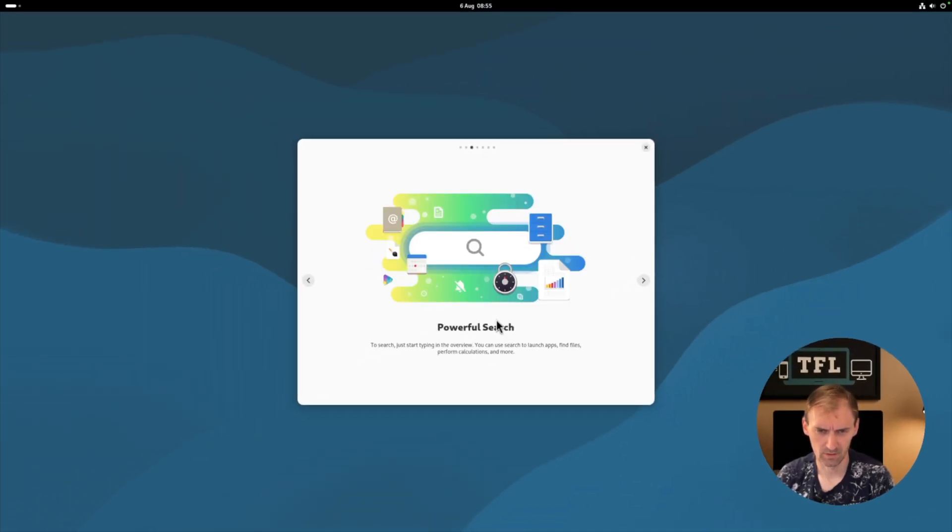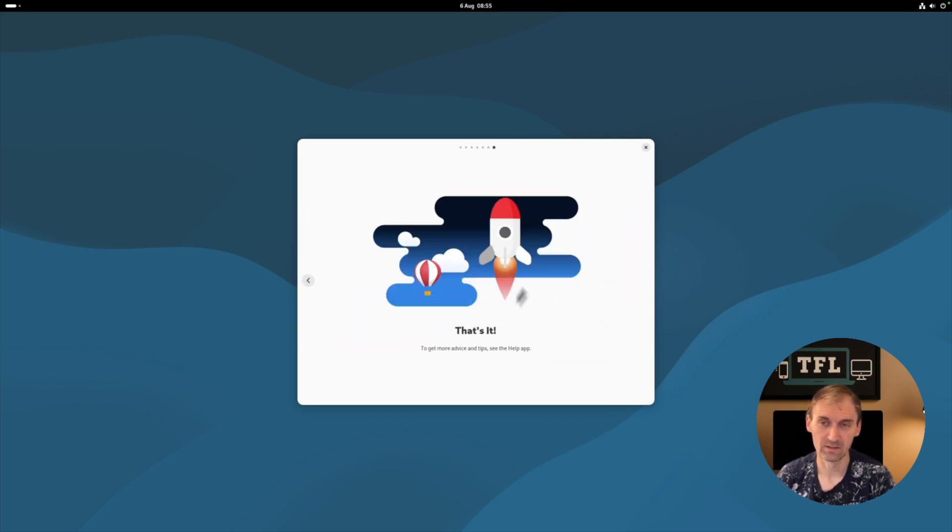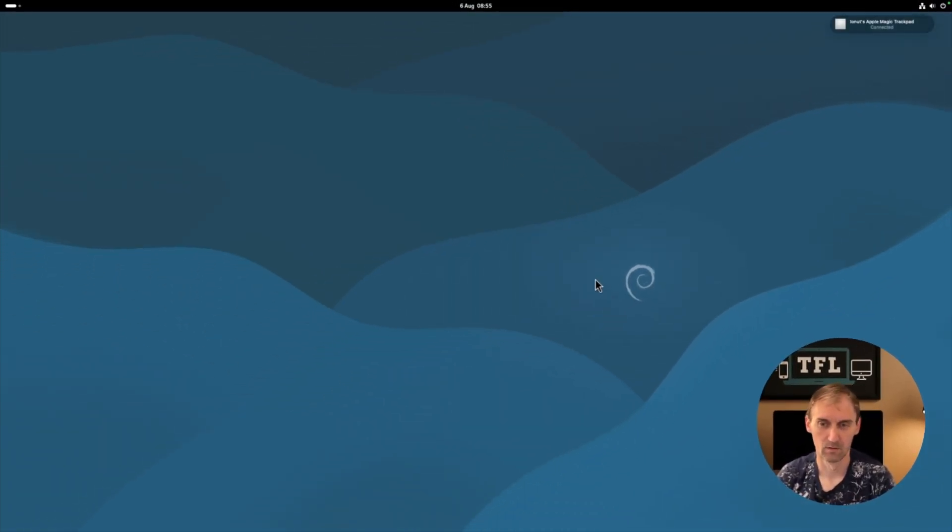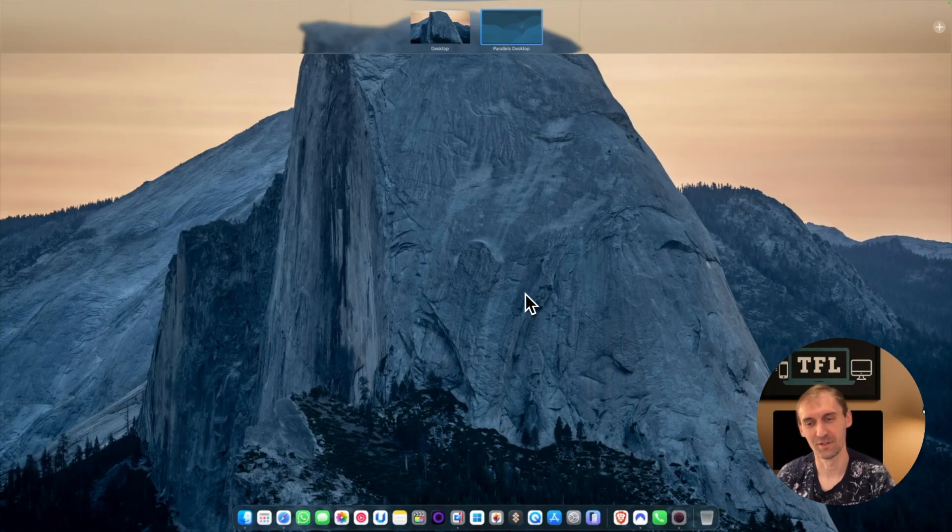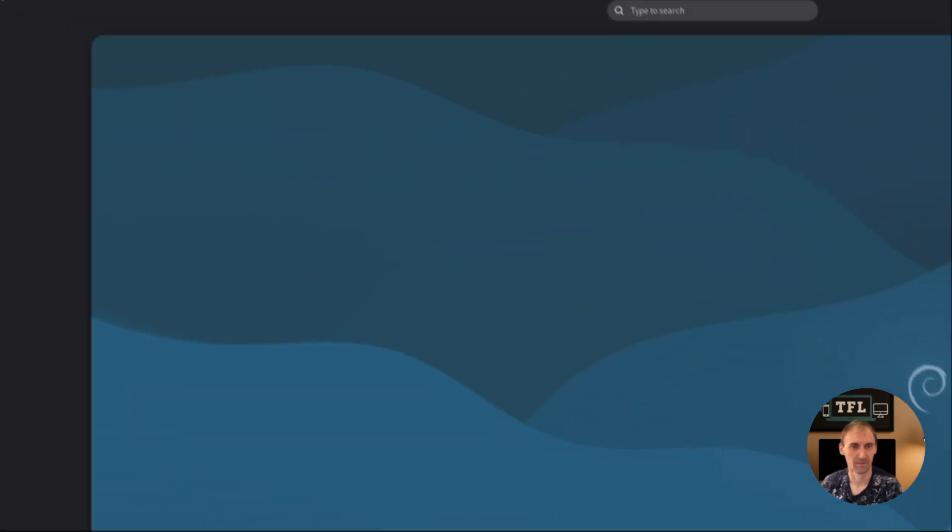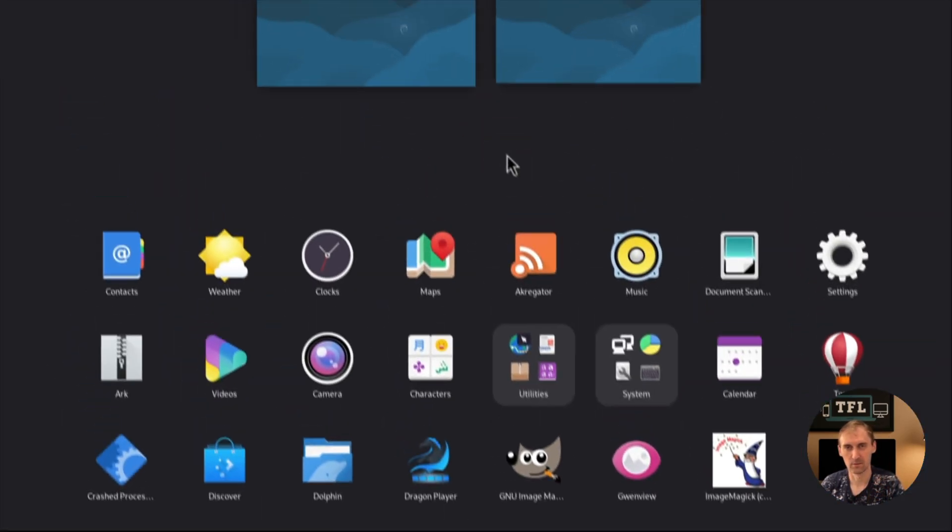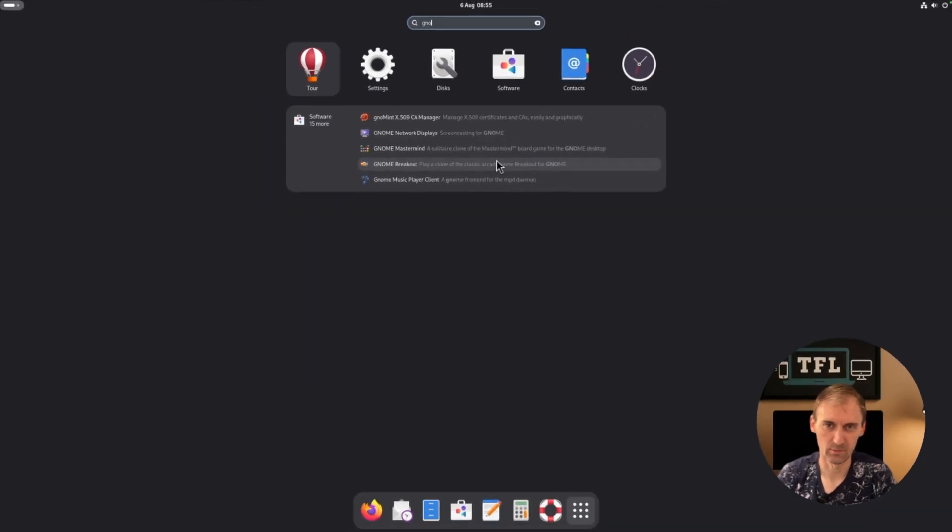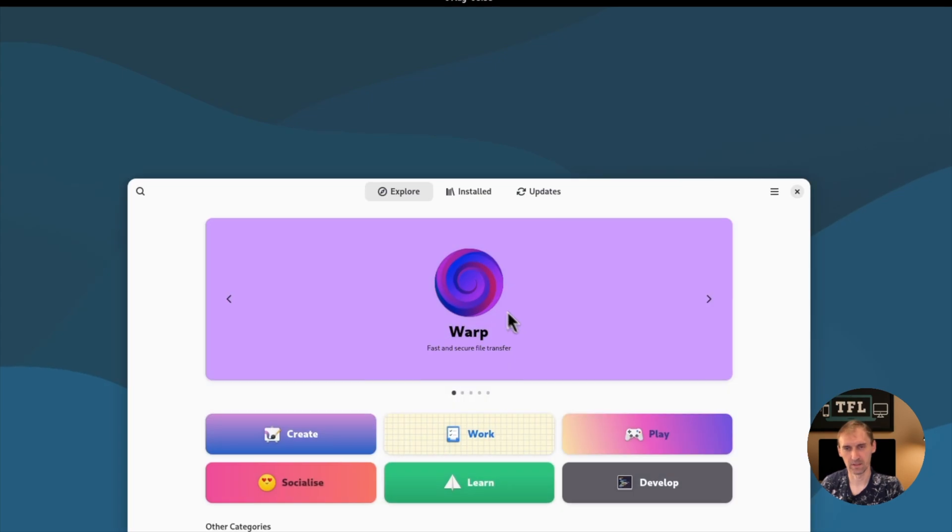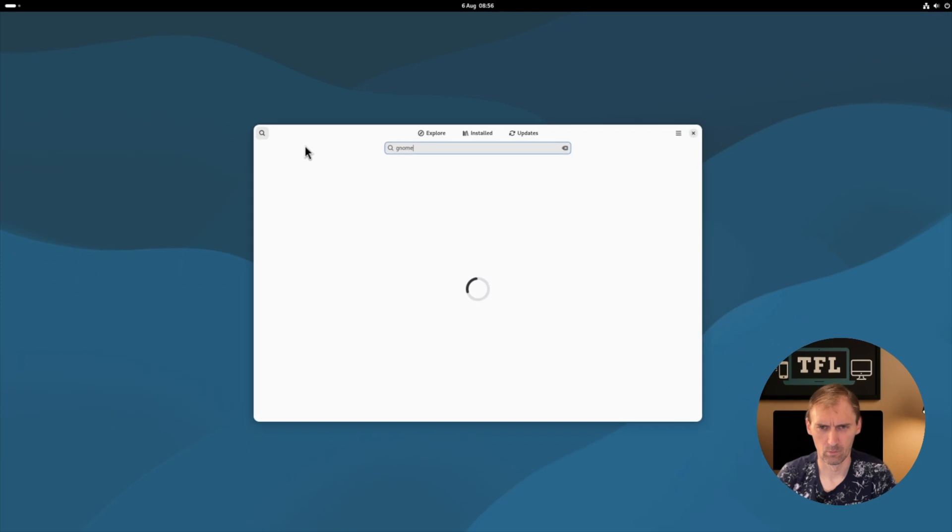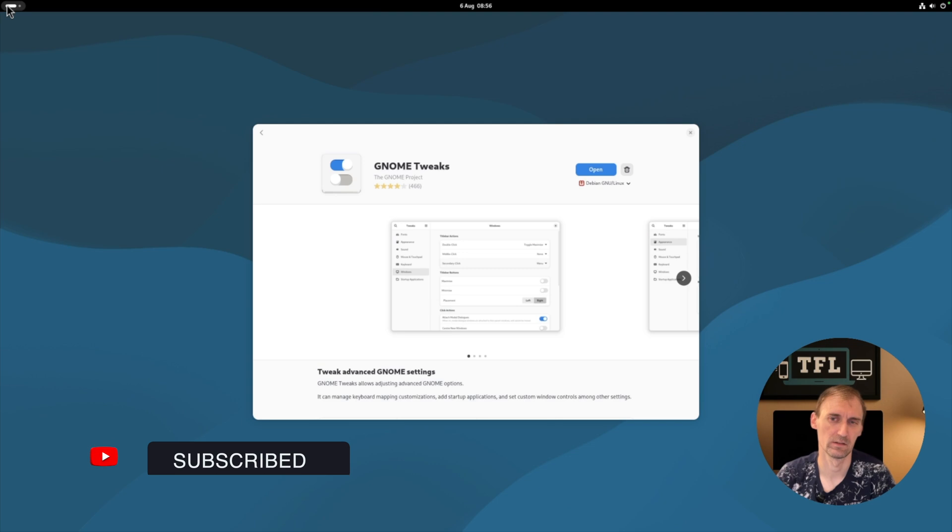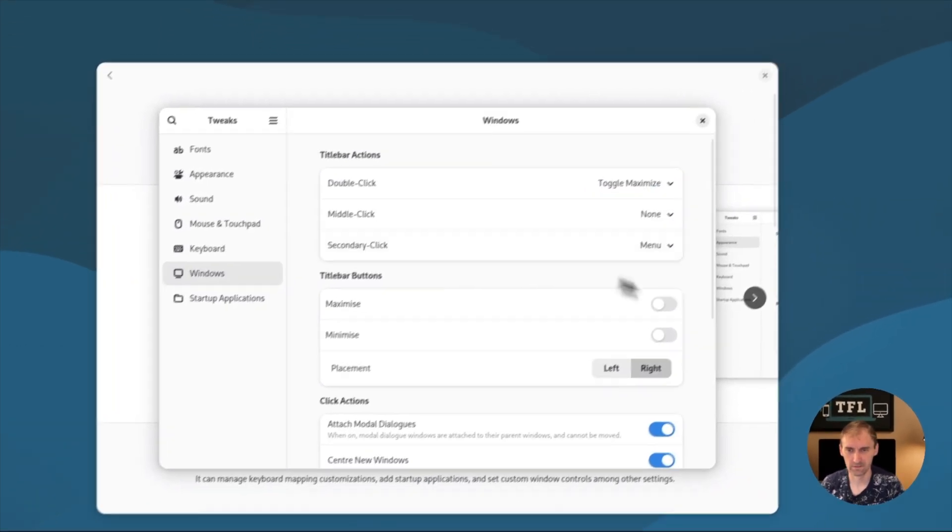It's an overview, powerful search. To search just start typing. The overview, you can use workplaces. This is good because I actually have a trackpad from Apple, Magic Trackpad, so three fingers. Well, three fingers is going on the Mac, so I can't test it in the VM. I hate this.